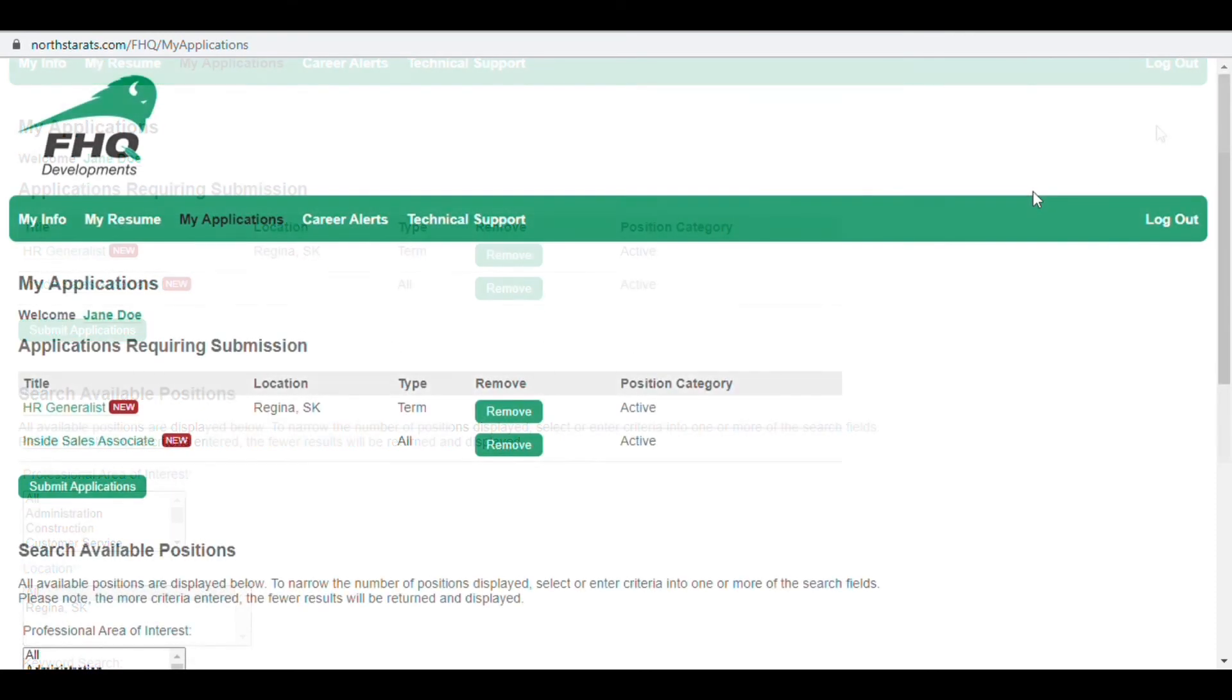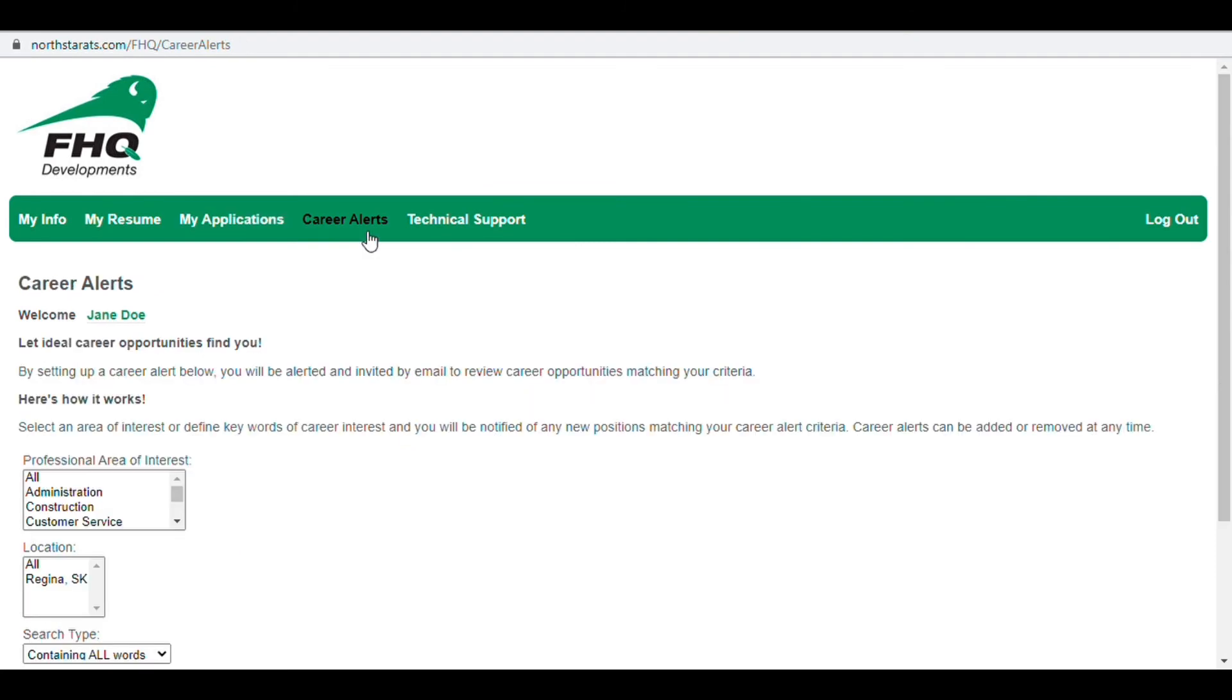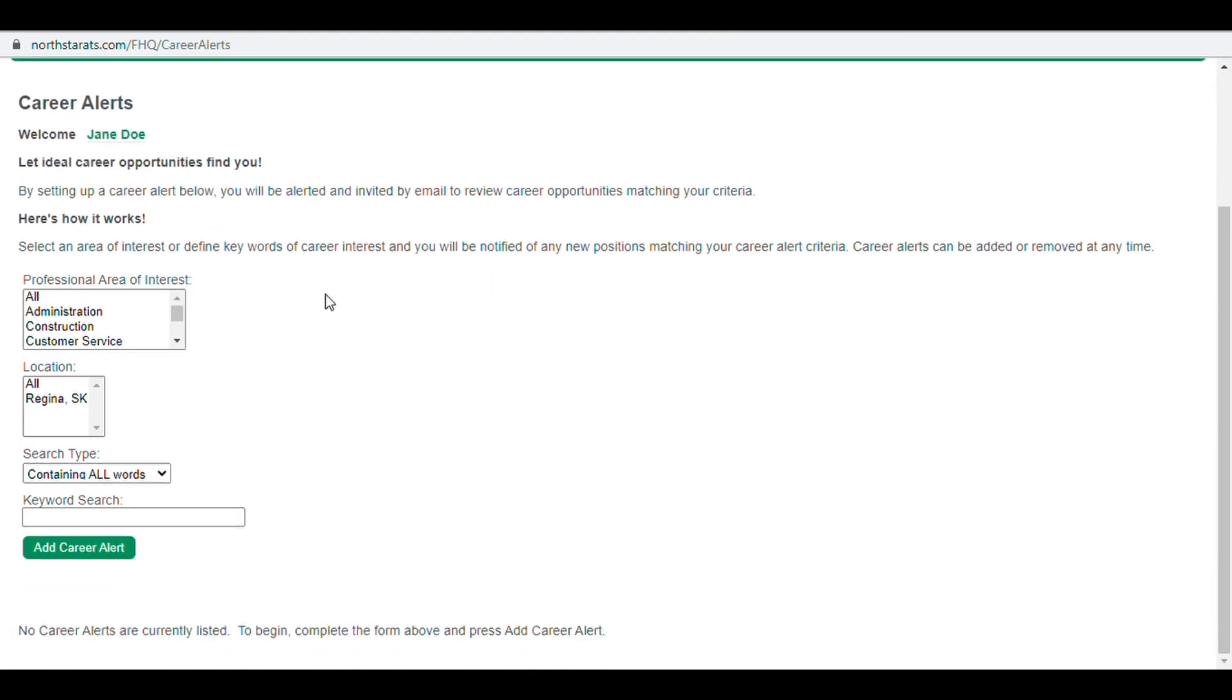Add career alerts using the button at the top of the screen, filtering using area of interest and location and selecting add career alert at the bottom of the screen.